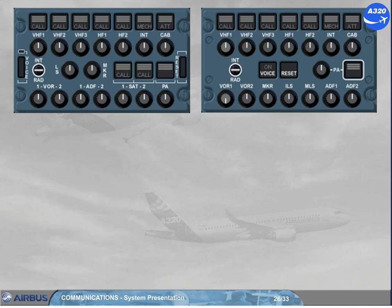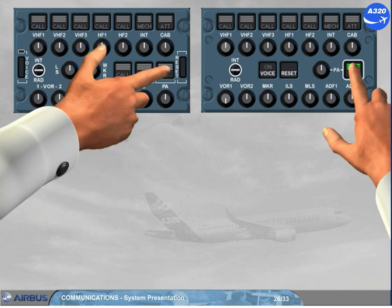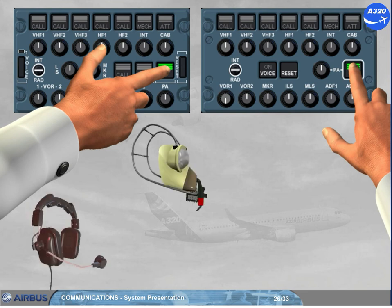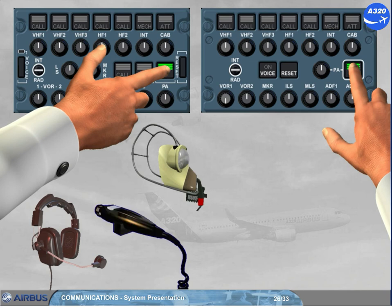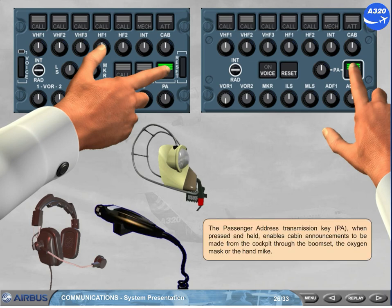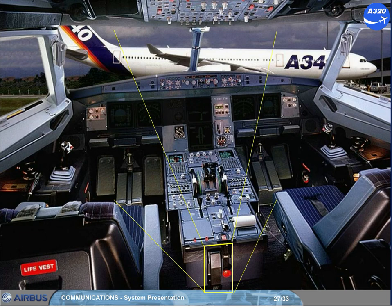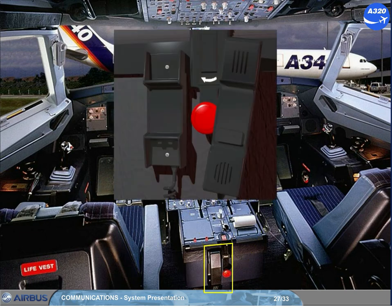The passenger address transmission key, PA, when pressed and held, enables cabin announcements to be made from the cockpit through the boom set, the oxygen mask, or the hand mic. PA announcements may also be made using the cockpit handset.